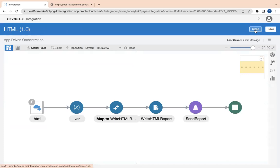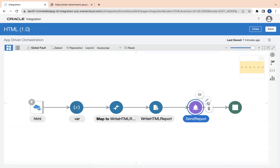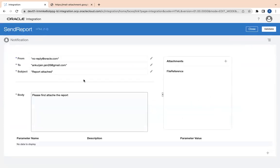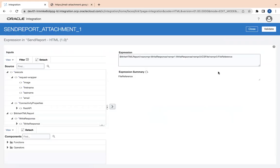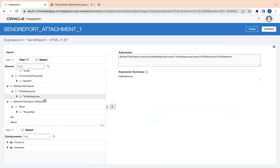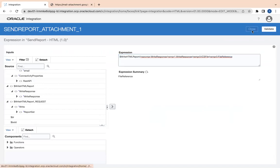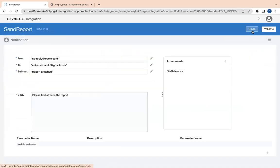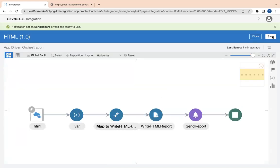You can see I am using the from, to, subject, and body fields, and whatever response I am getting from the write file response, I am using that file reference for the email attachment. That's it.